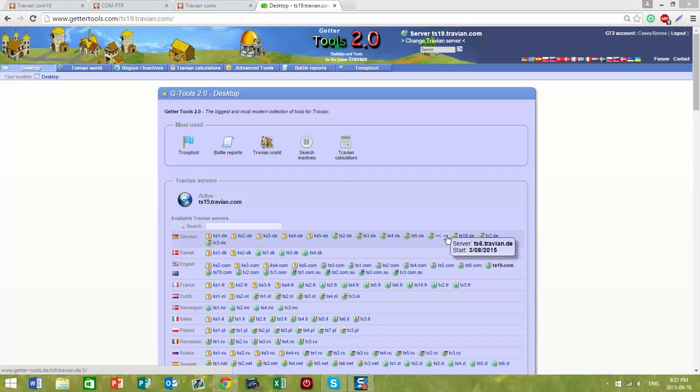After you set up your initial login for Getter Tools, there are a few other things that you need to do in order to prepare your account.